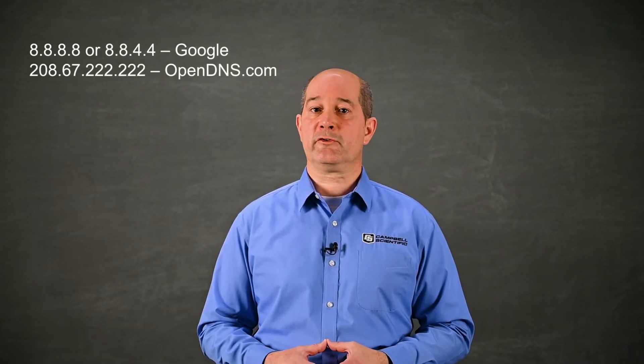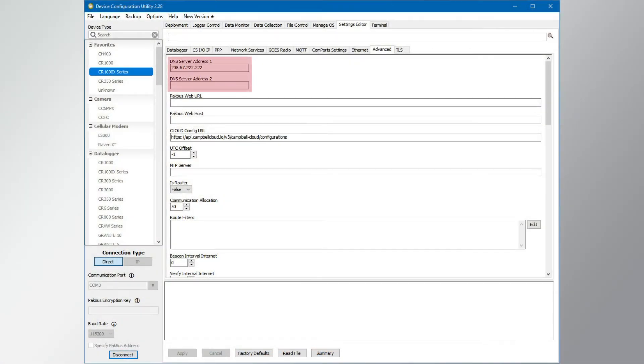With an understanding of how IP addresses work, I will discuss using domain names to make devices easy to find. Domain names like campbellsci.com are easy for people to understand, but computers require an IP address. To get the IP address, the computer connects to a DNS server — a domain name system server — which translates the domain name into an IPv4 address, similar to a telephone book. Common DNS servers include 8.8.8.8 and 8.8.4.4 for Google, and 208.67.222.222 for OpenDNS. Use the device configuration utility to view the DNS servers the datalogger uses, found in the advanced tab of the settings editor. Without a DNS server, a datalogger has no way to resolve a domain name to an IPv4 address.